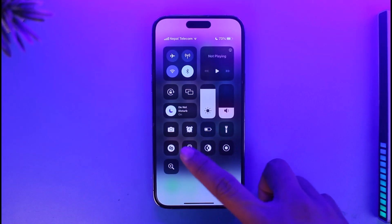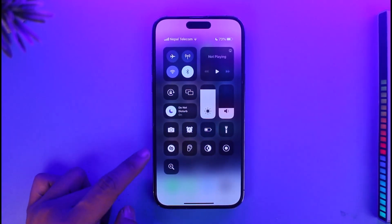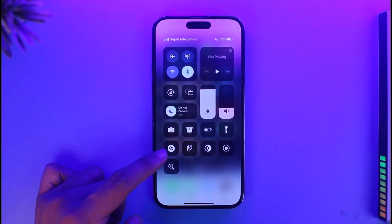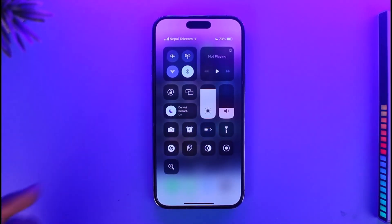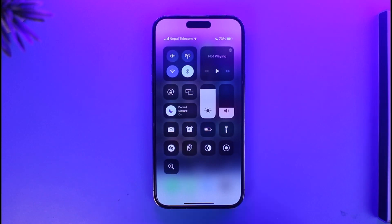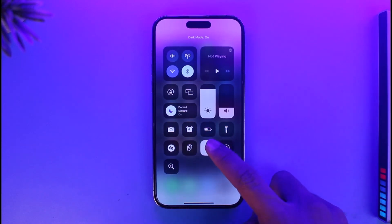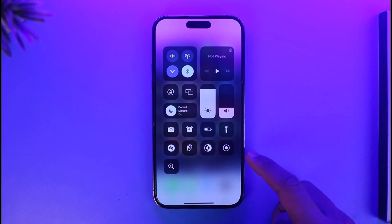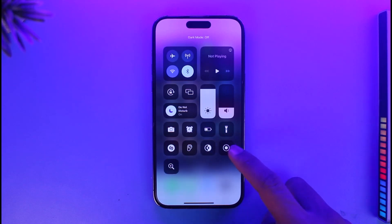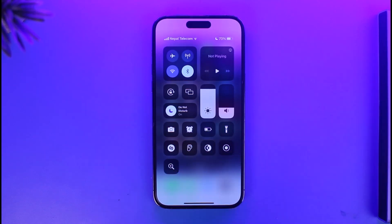You also have volume, flashlight, battery, alarm, and camera. This is basically Shazam, which means it has the ability to figure out which song you're listening to if you just turn it on. And this is hearing, and this is dark mode and light mode with contrast settings. Then this is the screen recording icon and this is the magnifier icon.